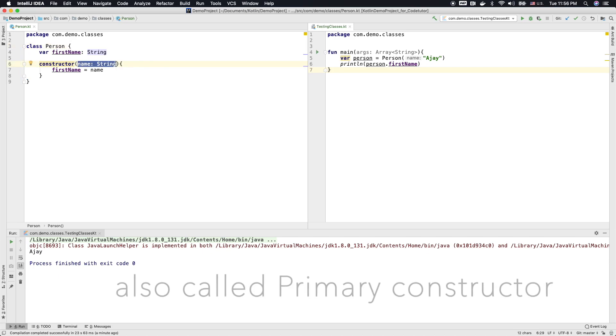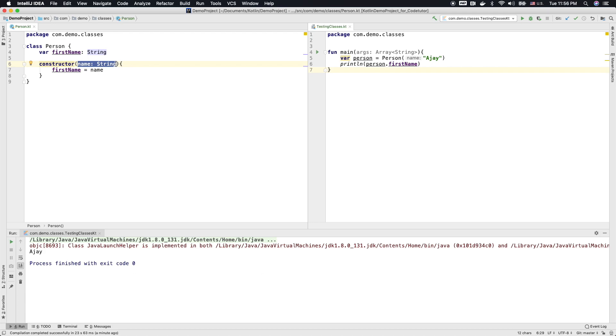You can also have a non-parameterized constructor. But we will talk about how to use that and what it means to have a both parameterized and non-parameterized constructor in a class a bit later in the future videos. But I just want to demonstrate that there are basically various ways that you can initialize an object in Kotlin.